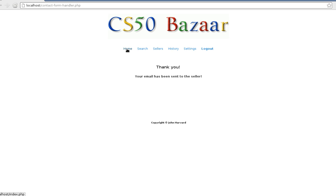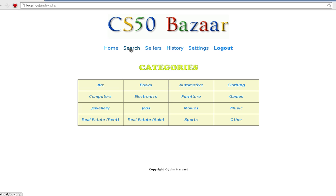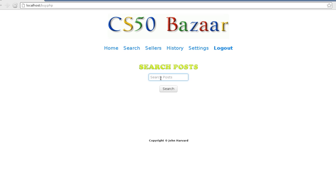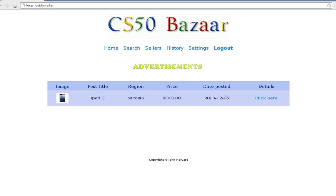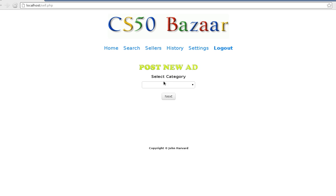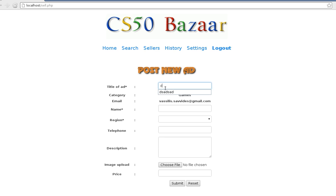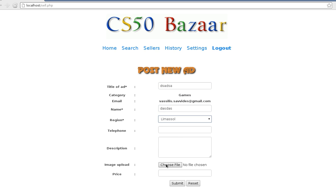I've also implemented a search function where you can search for posts. If you're a seller you can easily post an ad — you select your category, say like here games, you add your different details, and you can actually upload a picture if you want. You press submit.